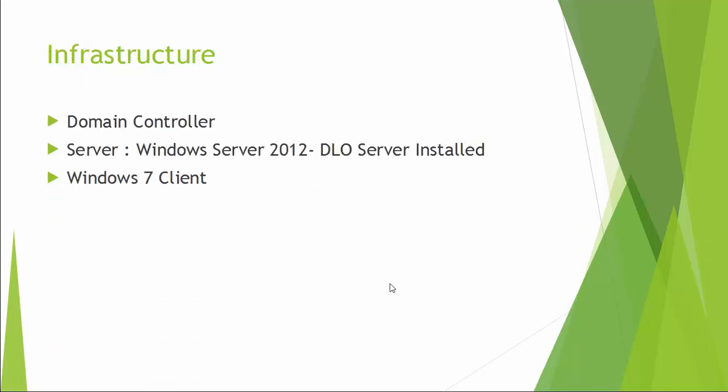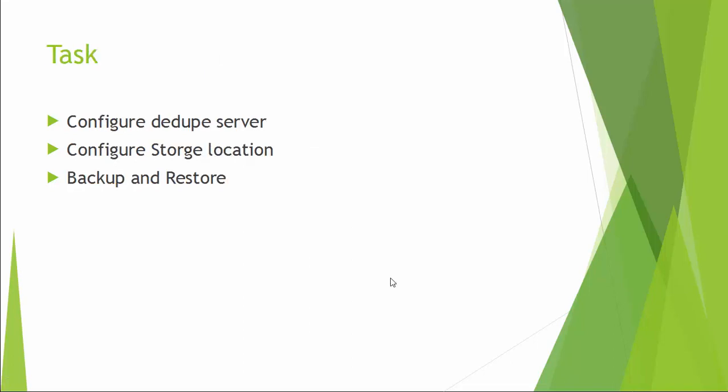For the demonstration, I have one domain controller, one DLO server, and one Windows 7 client machine. This demo covers how to configure a deduplication server, how to configure deduplication storage location, and how to backup and restore.